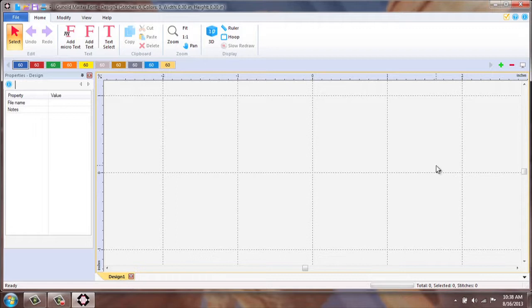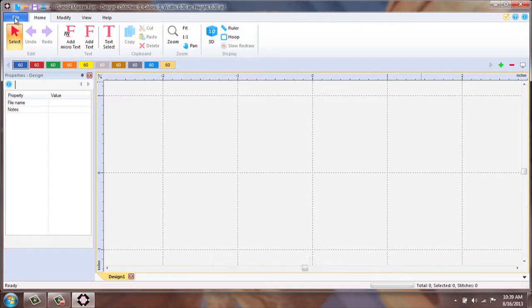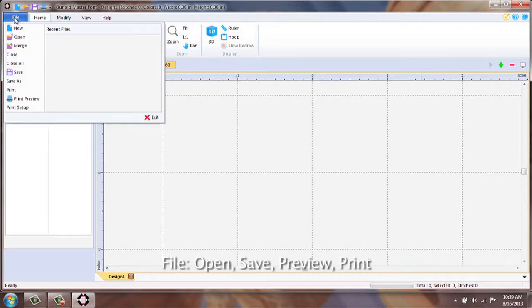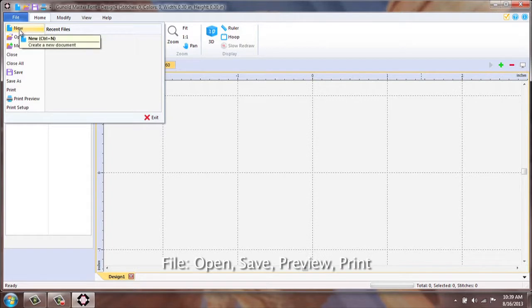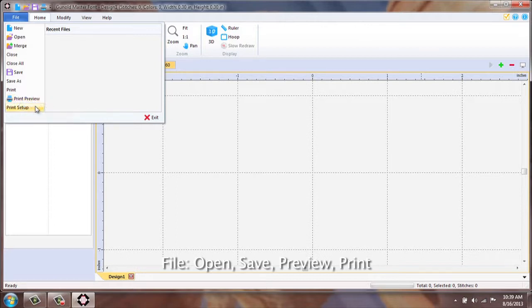Once it is launched, you will pay attention to your tabs along the top. First is your file menu. This is to open your images, save your files, preview, and print options.